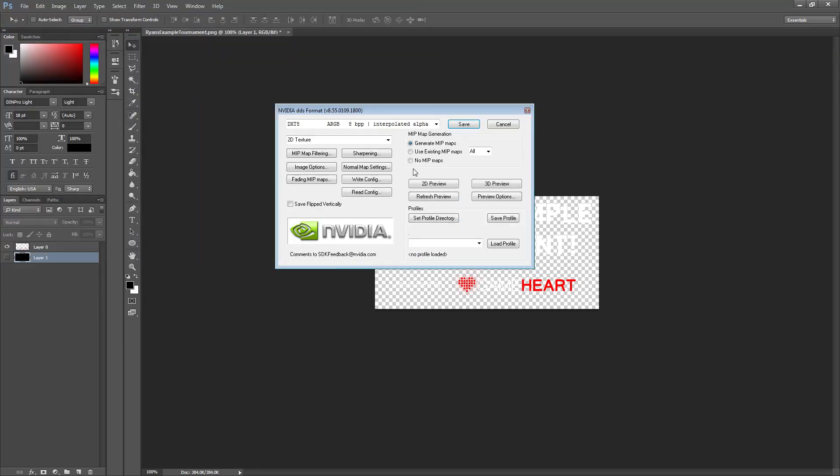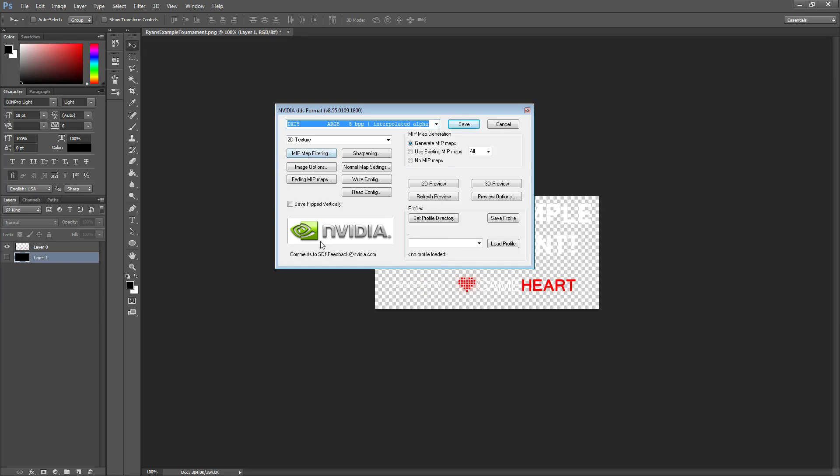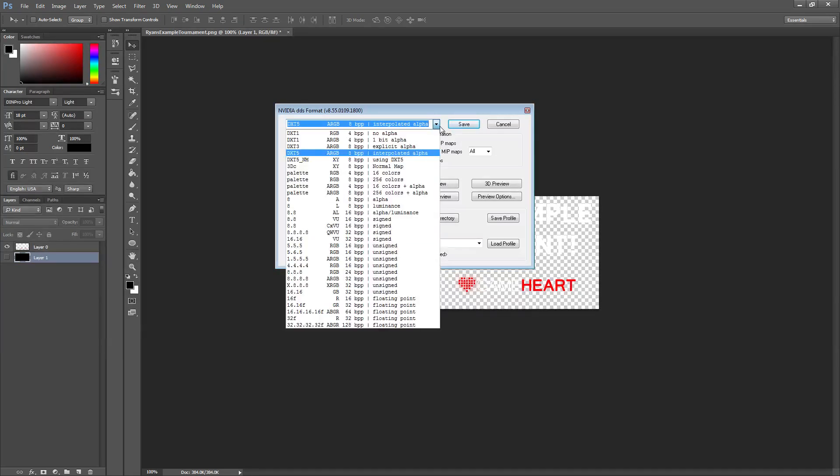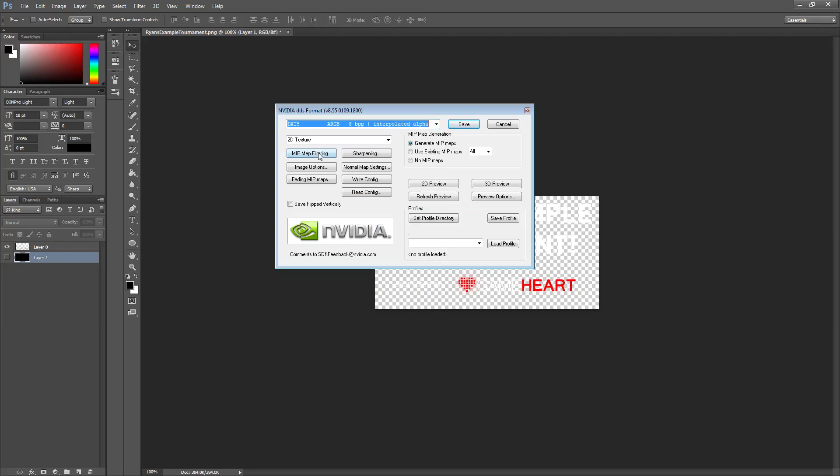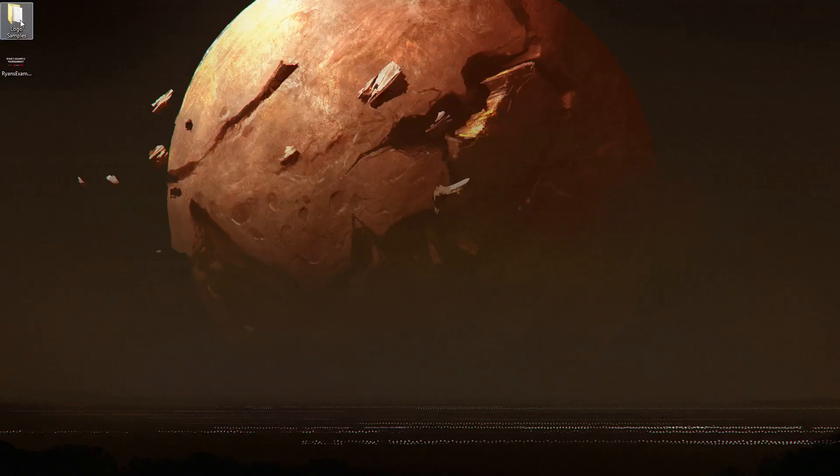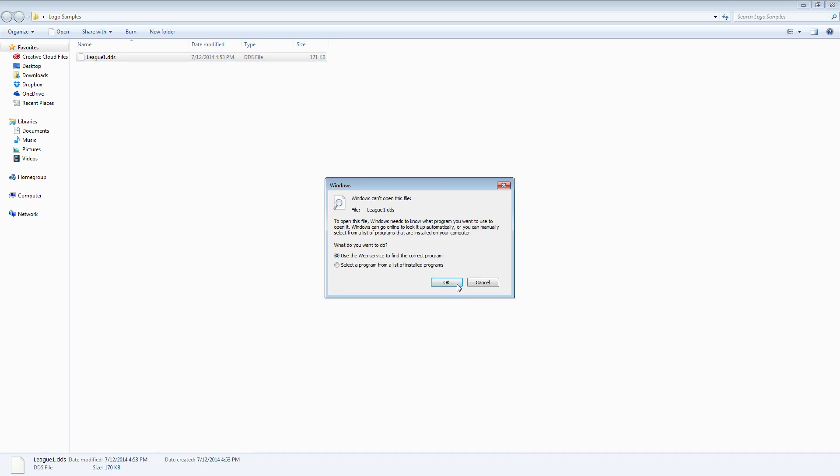Okay so we are going to export that dds now and you will get a little screen that looks like this and you need to pick which type of dds file you want to export. Just use DXT5. It works. I don't fully understand all of these things to be perfectly honest with you but DXT5 works. That's the one we want to use. So let's go ahead and just export that and we are pretty much done. If we open this up now we will see that we have league1 there.